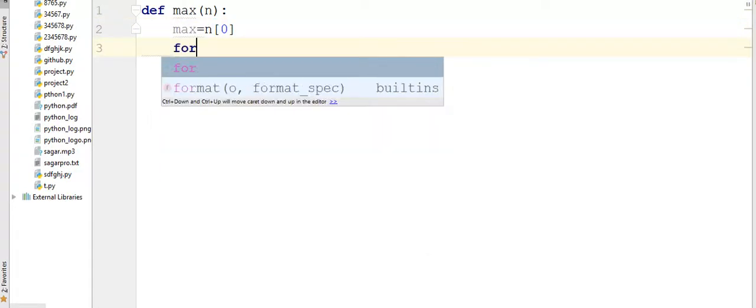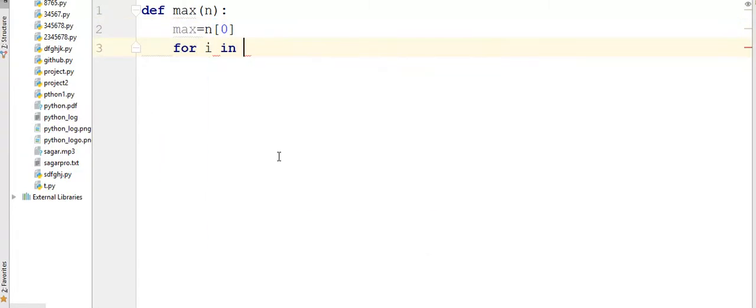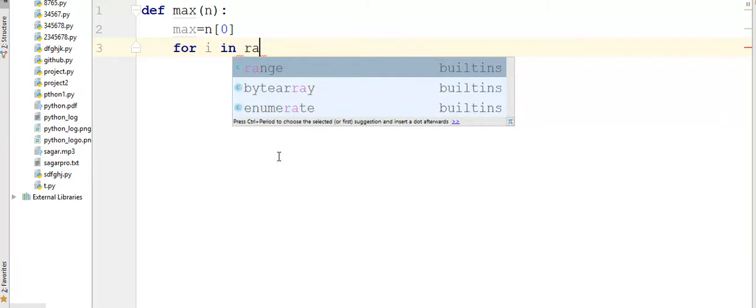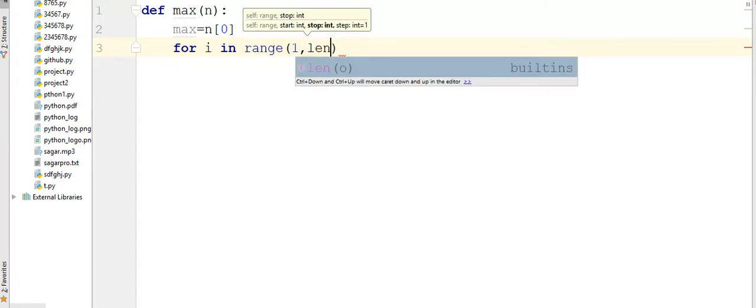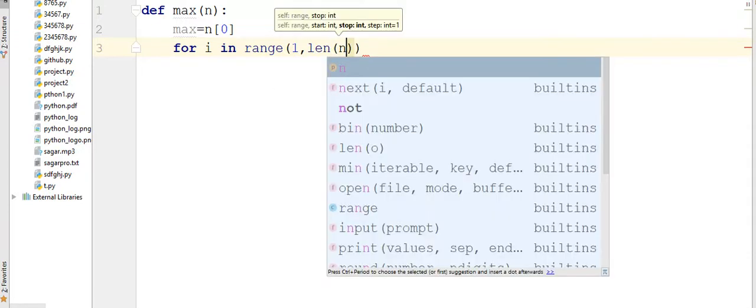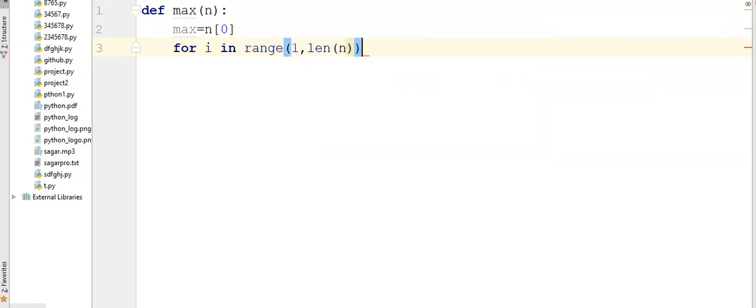Then I am adding for i in range from 1 to len(n) to the end. And then I am adding here the comparison for the value of max with the element of the list.